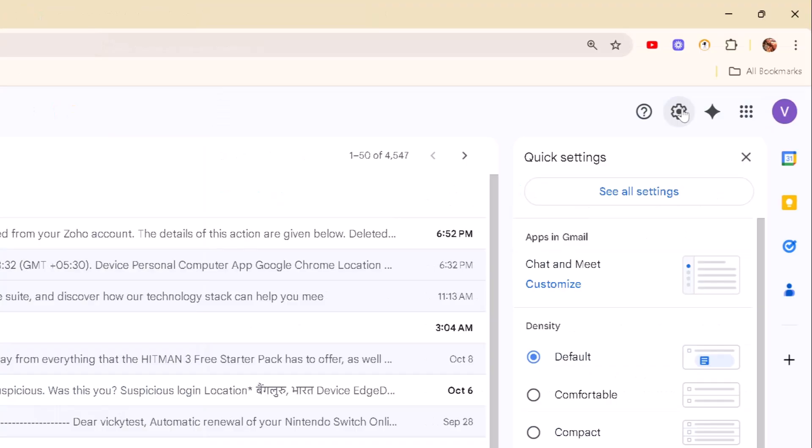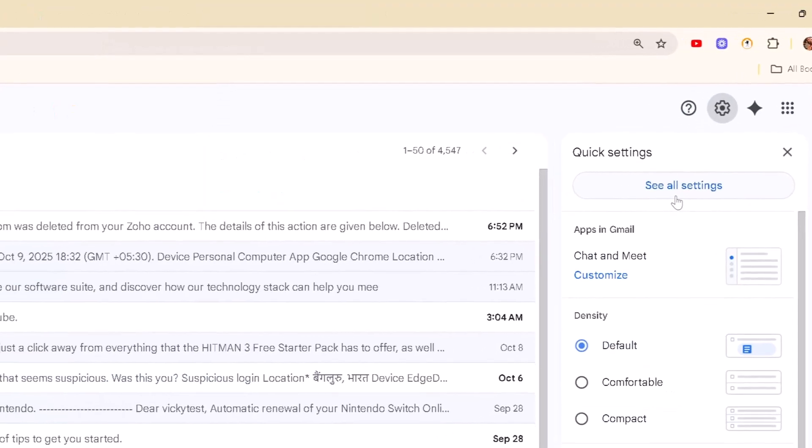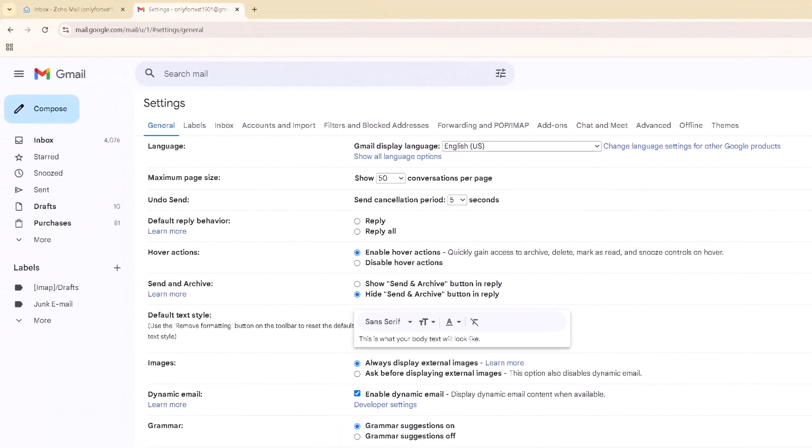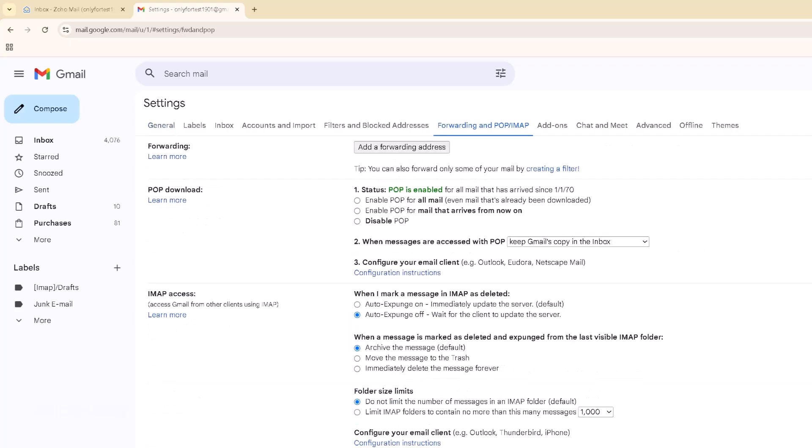So go to Settings and then see all settings. Then go to Forwarding and POP/IMAP. Okay, already POP is enabled.